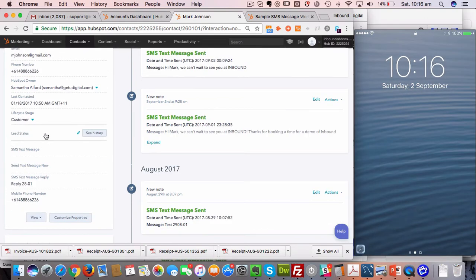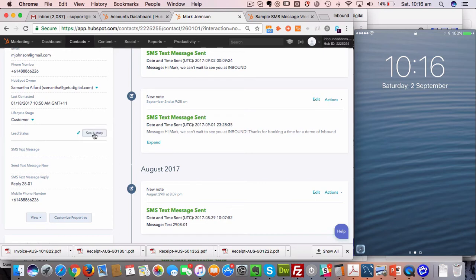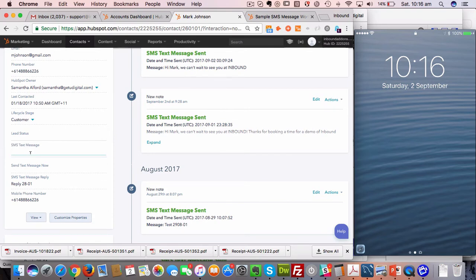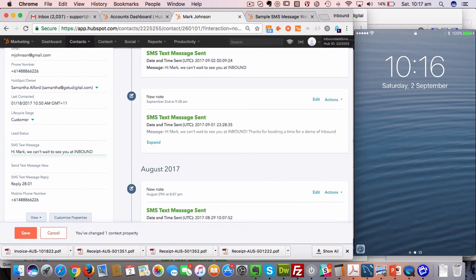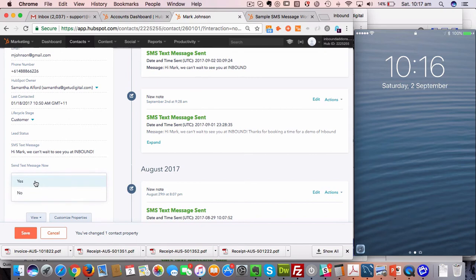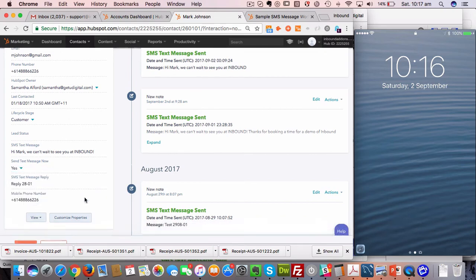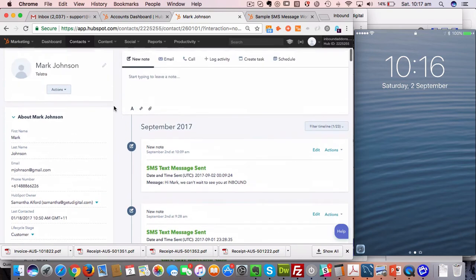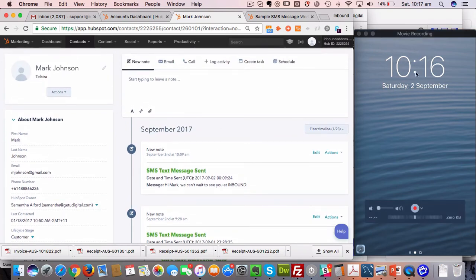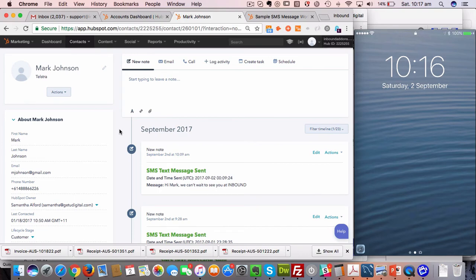Now that we've got those properties into the about card, we can start sending and receiving our text messages on an individual basis as well. What I'm going to do here is just in the SMS text message, I'm going to put the content of the text I actually want to send: 'Hi Mark, we can't wait to see you at Inbound.' And send text message now is yes. As soon as I press save, that message will now then come back through to our system.